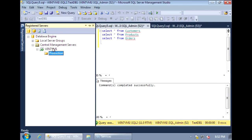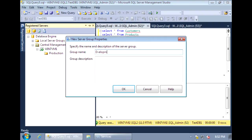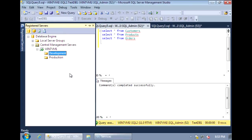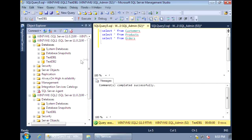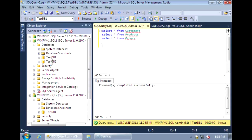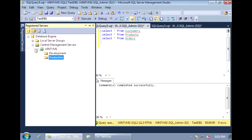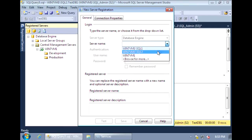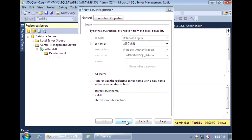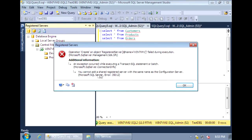I'll create a group called Production and another one called Development. Under the Production folder, I can add one or more SQL Servers to manage. I'll choose to manage these two servers, SQL1 and SQL2. If I try to register the server I chose as my Central Management Server, I'll get an error — the Central Management Server cannot manage itself.